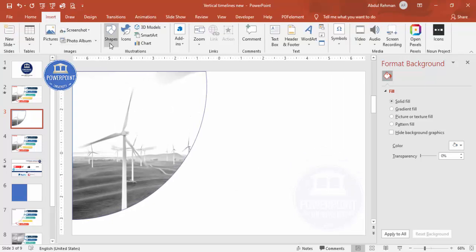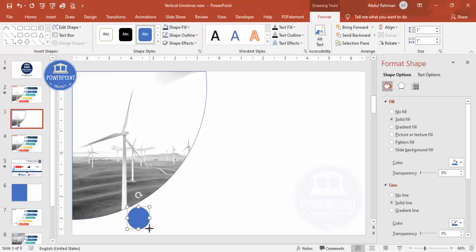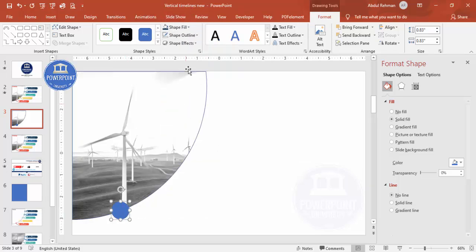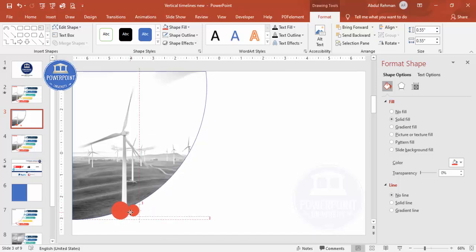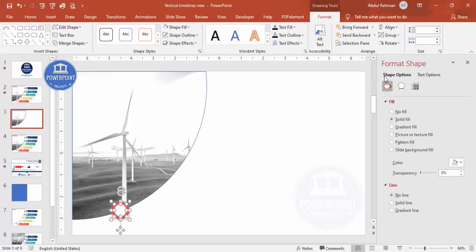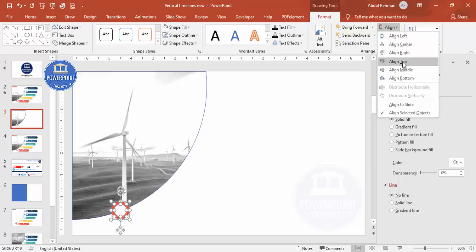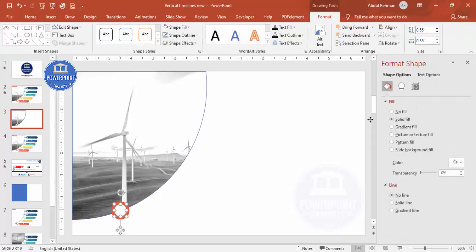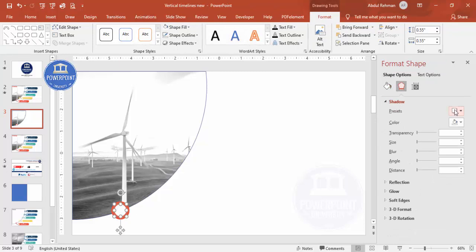Go to Insert, Shapes, select the oval shape, draw it, hold Shift to keep it circular, and reduce the size. Set shape outline to no outline and fill it with a color of your choice. Duplicate it with Control+D, hold Shift, reduce the size, change the fill to white, and place it exactly in the center. Select both and use Align Center and Align Middle.